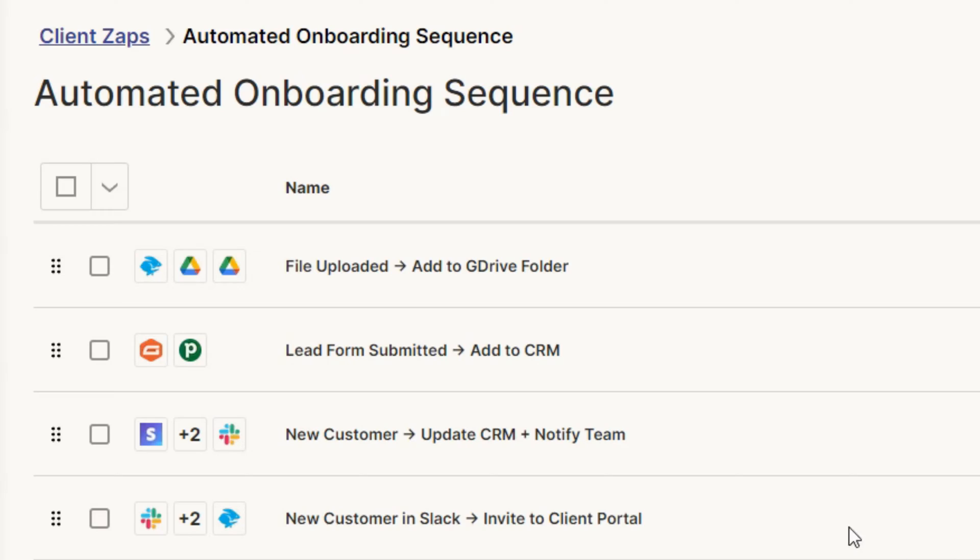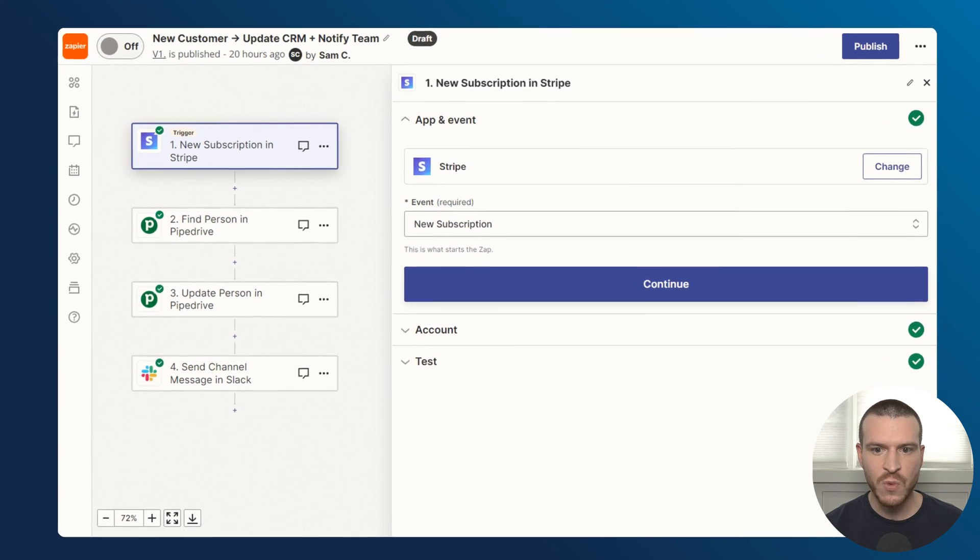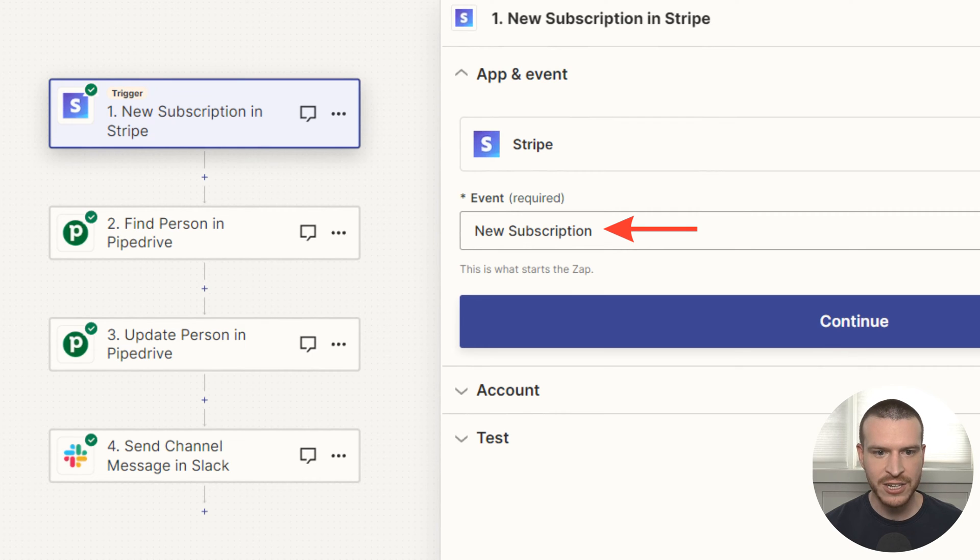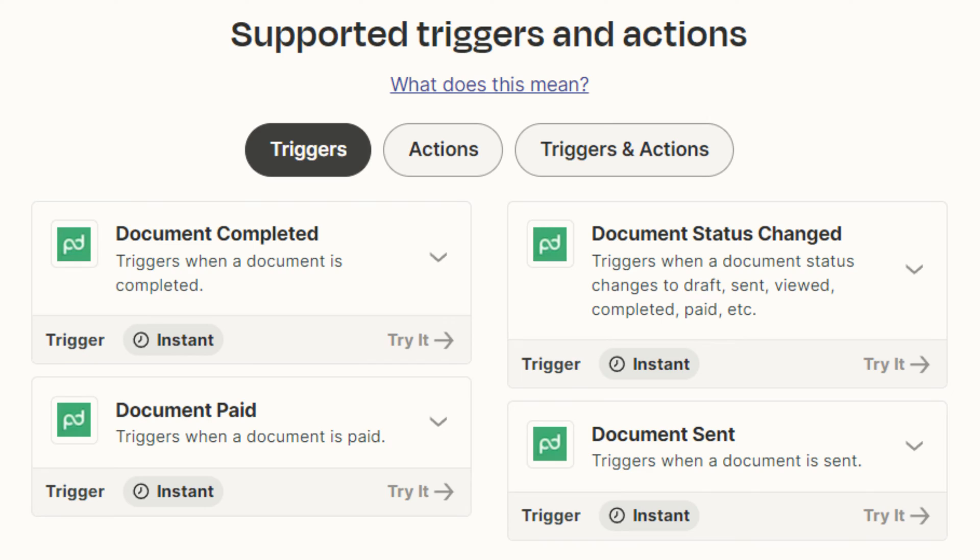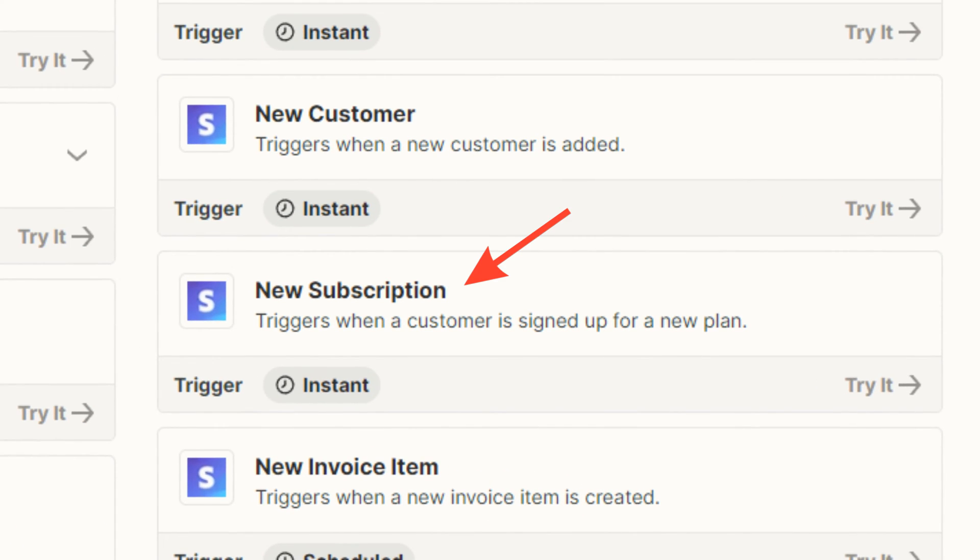To ensure a smooth transition once a lead becomes a paying customer, it's critical that you update records of that person across the tools that you're using and let your team know. Instead of making a to-do list for yourself or doing this manually, you can use Zapier to automate the process. In my example, I'm using Zapier's Stripe integration to detect when a new subscription is created to trigger subsequent actions in this Zap. Depending on your process, however, you can use various tools to trigger a similar Zap. Some options include a contract being signed in a tool like PandaDoc or clients making a payment in PayPal or Stripe.